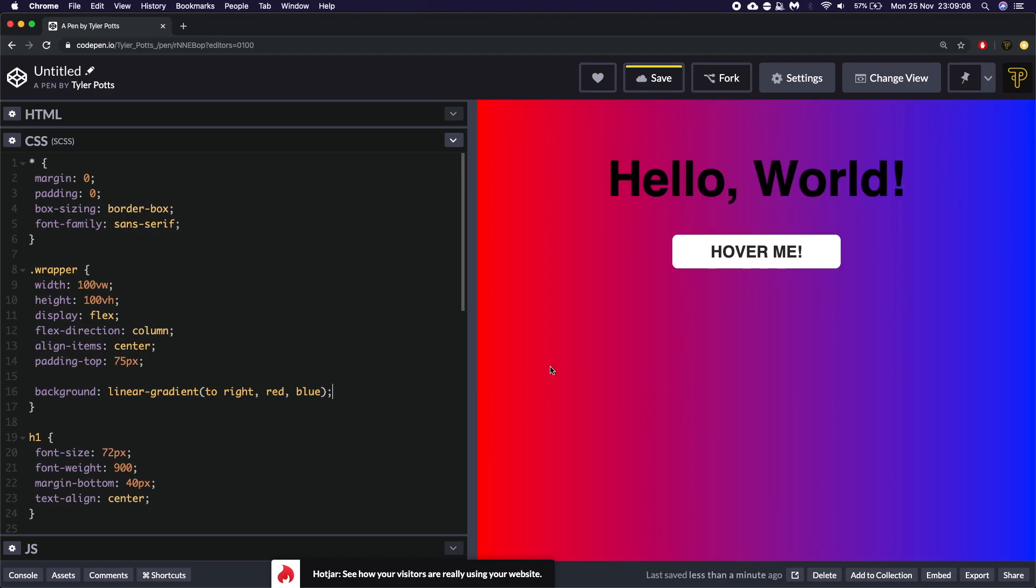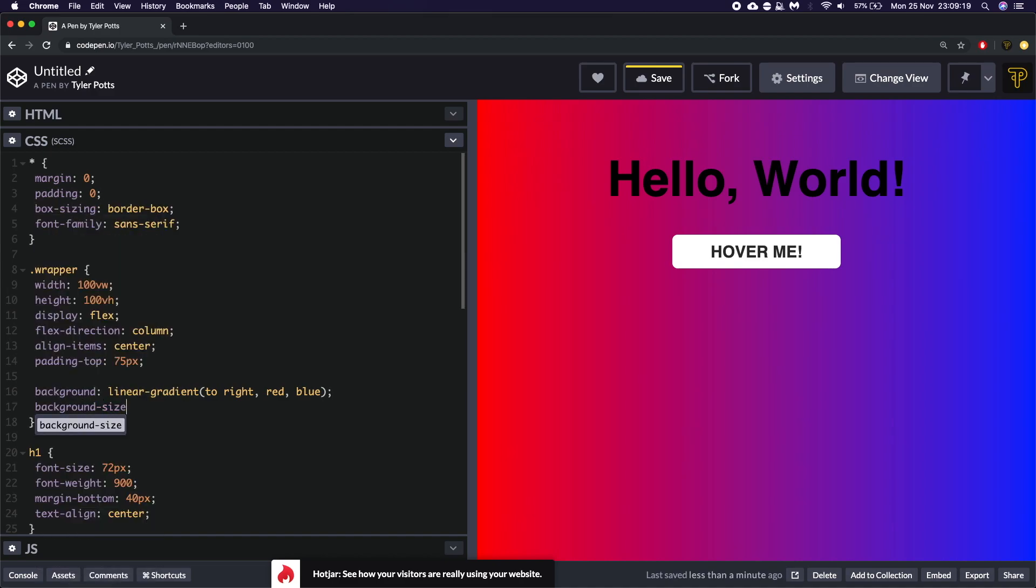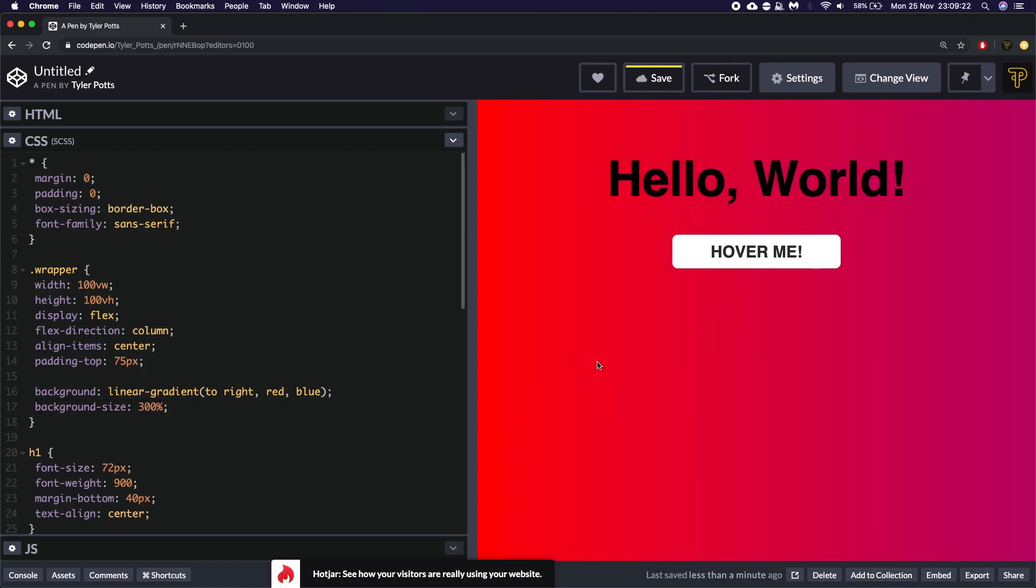But we can't really animate from red to blue in this circumstance. Because this red and this blue actually sit right there. There's nowhere to animate to. And the way we can combat this. By saying background size 300%. So this is going to move the blue completely out of the way. And stretch this whole thing. So it gives us room to animate the red to the blue.